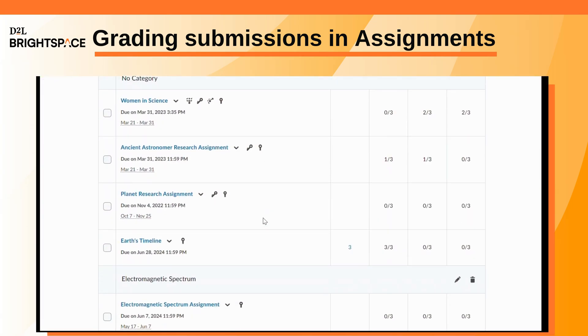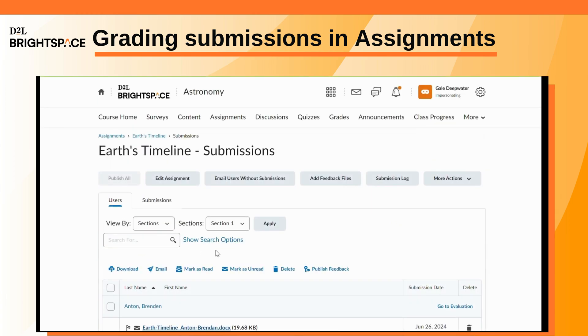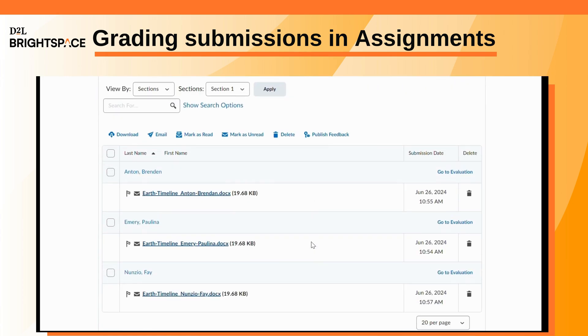In the Assignments tool, click on the assignment you want to grade. Select the learner whose submission you want to grade.